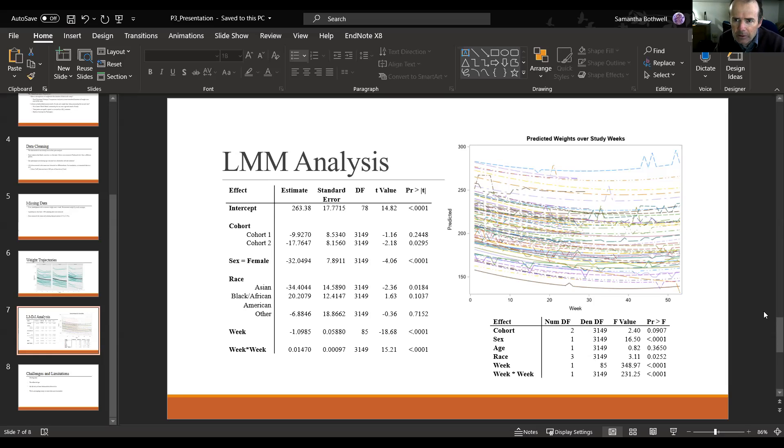Any other questions for Samantha? I've got a couple. This may be beyond the scope of your research, but from a population perspective, what is the impact of having heavier overall weight or slower weight loss due to COVID? I'm not sure about that, but very interesting.